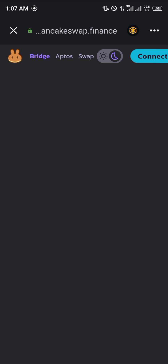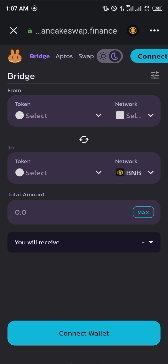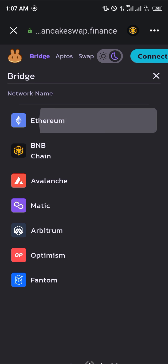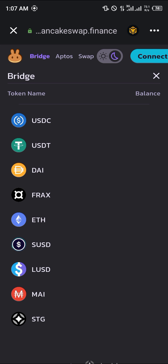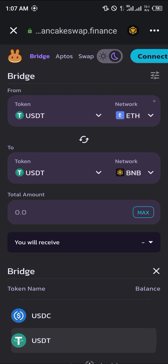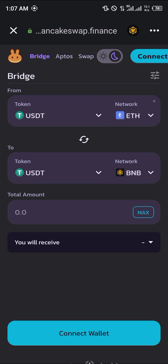Now if you know what USDT ERC20 is, it's basically the dollar on the Ethereum network. So once you select the network — we're selecting Ethereum — and you select the token USDT, it automatically becomes ERC20 USDT Ethereum.